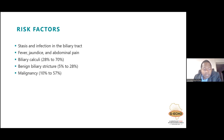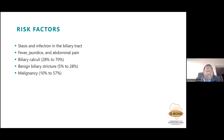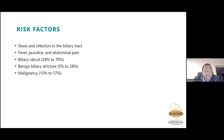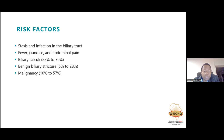Biliary calculi is the main culprit in patients presenting with cholangitis. Subsequent to that are benign biliary strictures, as may be found in post-infectious causes like HIV cholangiopathy, or inflammatory causes like PSC. Malignancy can also be a risk factor for cholangitis — from tumors in the gallbladder, bile duct, ampulla, duodenum, or pancreas.